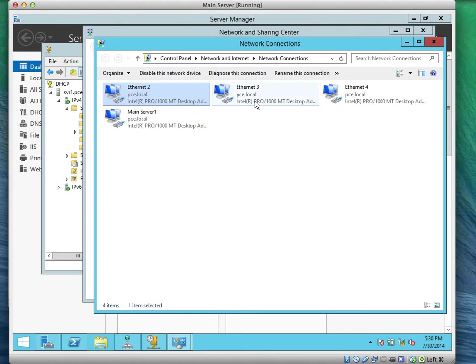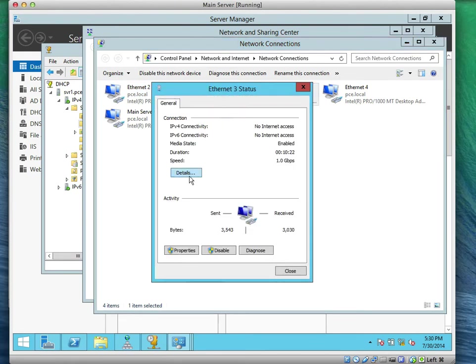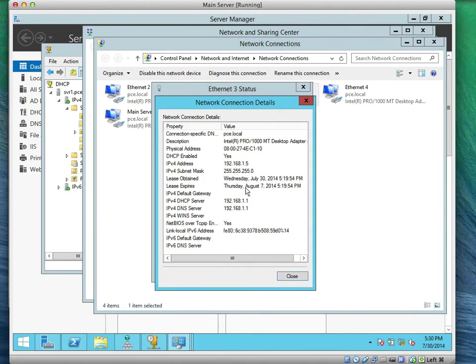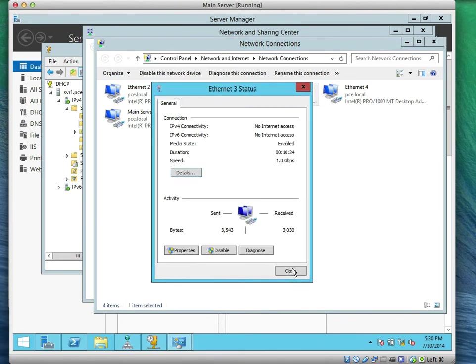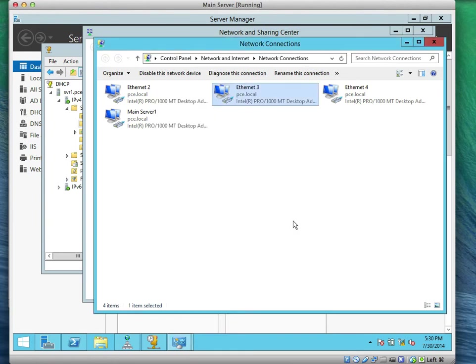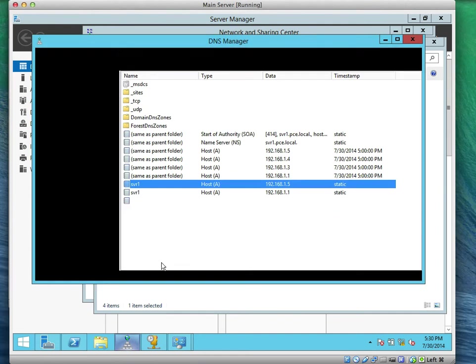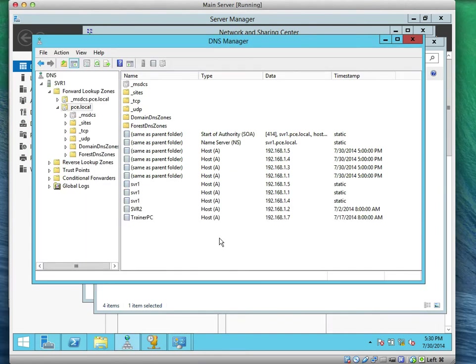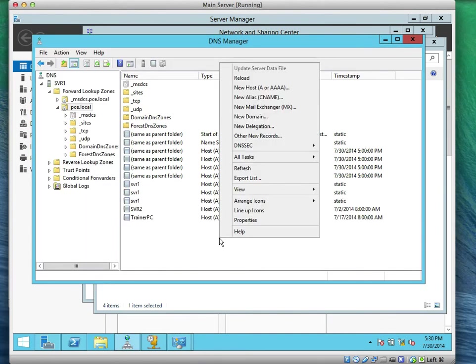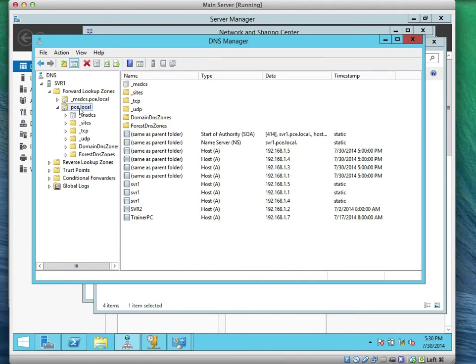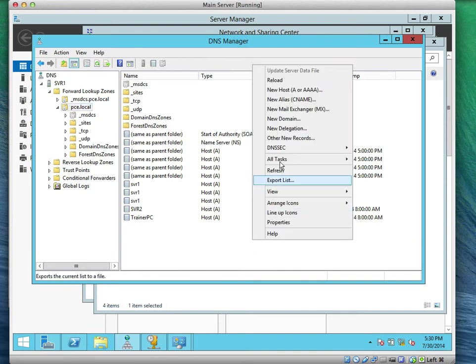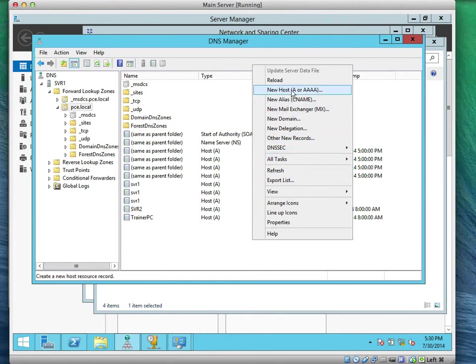If you refresh the computer system on the network, it will be updated. But before I stop, let's do task two. Let's create an A record. Can we go to the DNS server? Right click on pce.local. That's where I'm creating the record. I'll go to create new A or quad A.